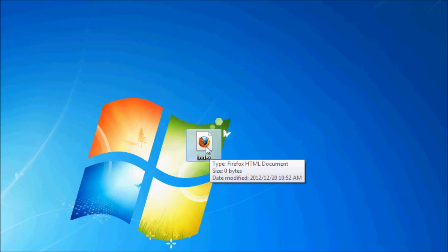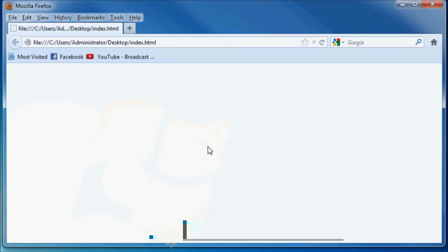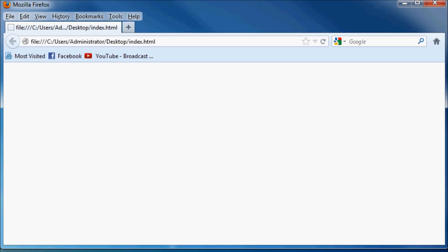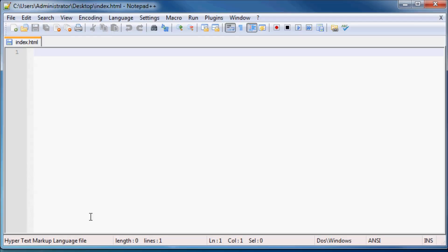So just go ahead and double click this and you'll see that we do in fact have a website here but it is completely blank. That's just because our file here in Notepad++ is completely blank.